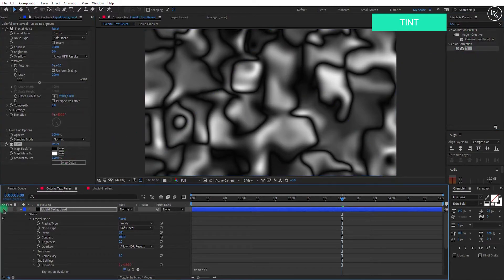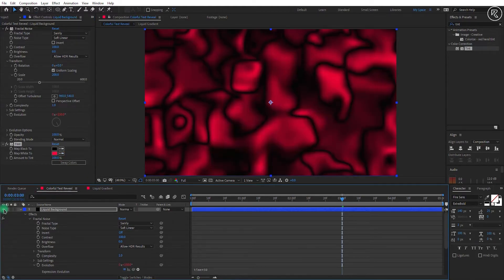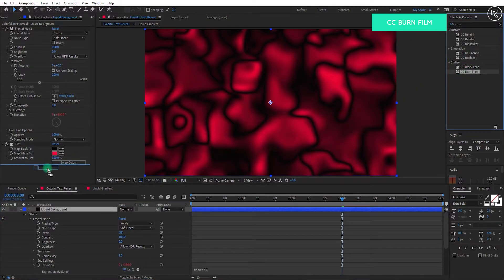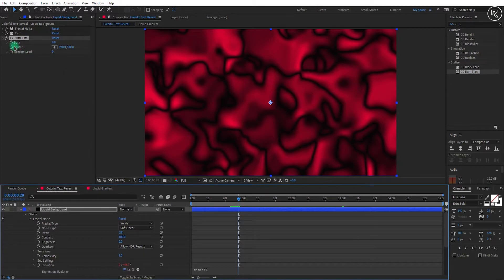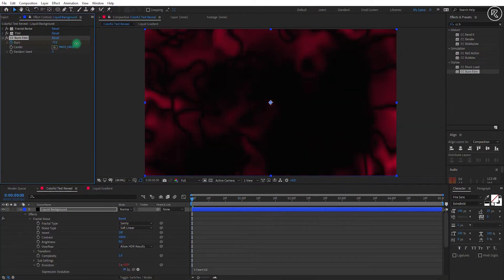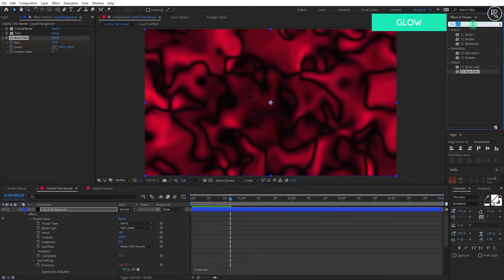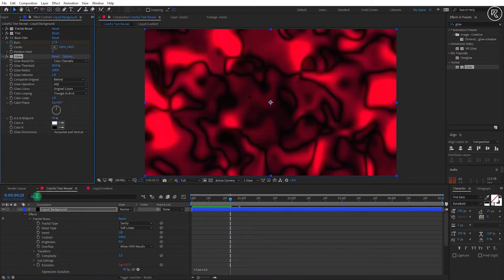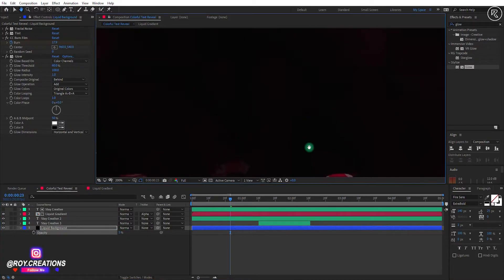Search for the Tint effect and apply it on the layer. Hide this layer for a moment to pick up the tint color — change the Map White to color to the gradient color. Unhide the layer again. Search for the CC Burn Film effect and apply it on the layer. Go to the 28th frame, add a key on Burn, come back to the first frame, and change the burn value to 100. Search for the Glow effect, apply it on the layer, and change glow radius to 100. Minimize this layer, keep it below all layers, open opacity, and change the value to 5.